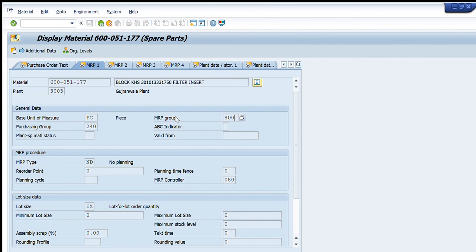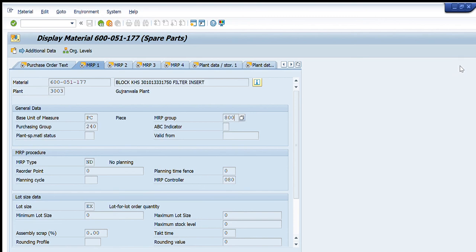So that is all about this particular transaction code MM03 from my side. It is very useful - you can use it in daily routine in the PM module specifically. For any questions regarding this transaction or other SAP related transactions, you can just write in our comments tab. Please like, share this video and subscribe to our channel. And until next time, bye bye.